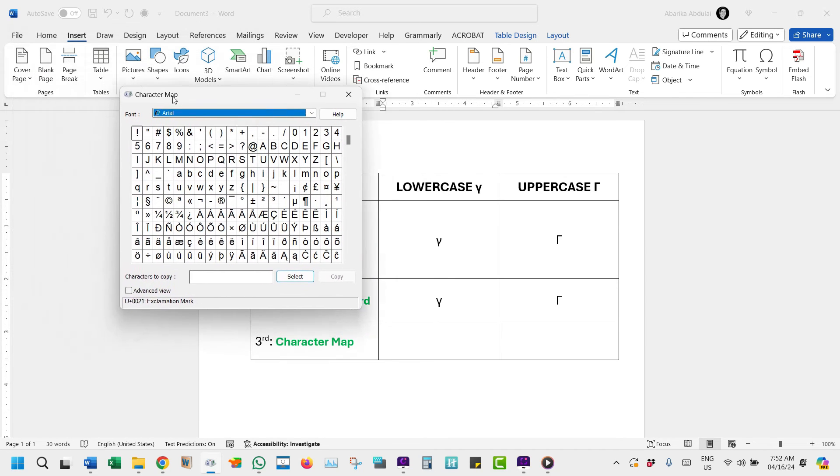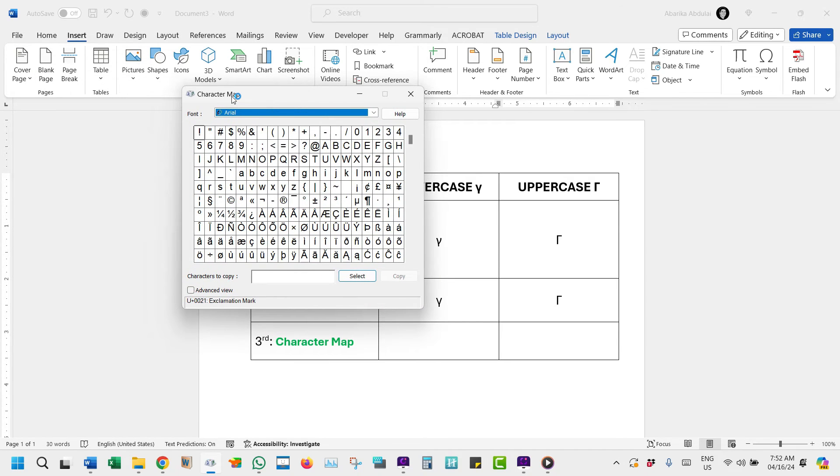Once it opens, you'll see all these symbols. It can sometimes be difficult to locate the symbol you want, so if for any reason you can't find this symbol, there's a way to easily locate it.